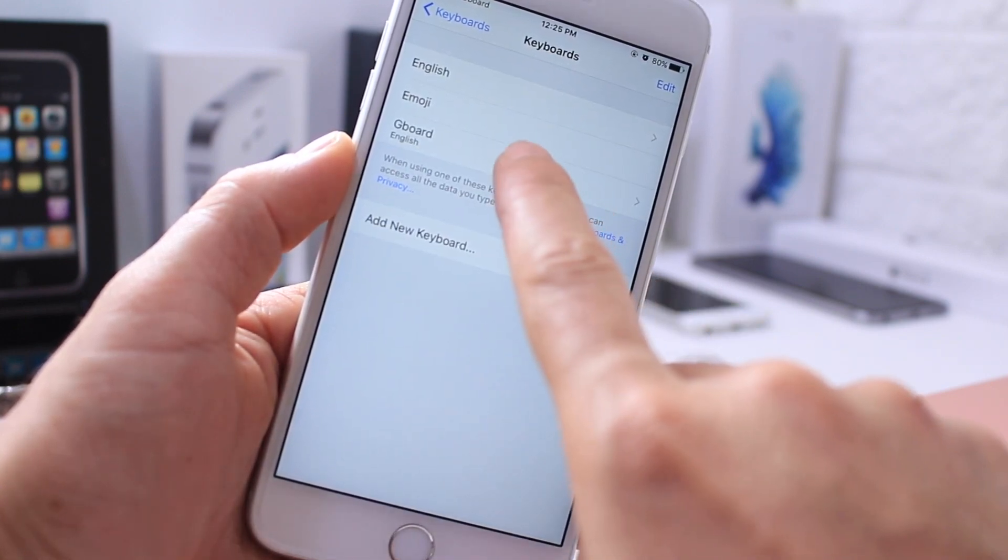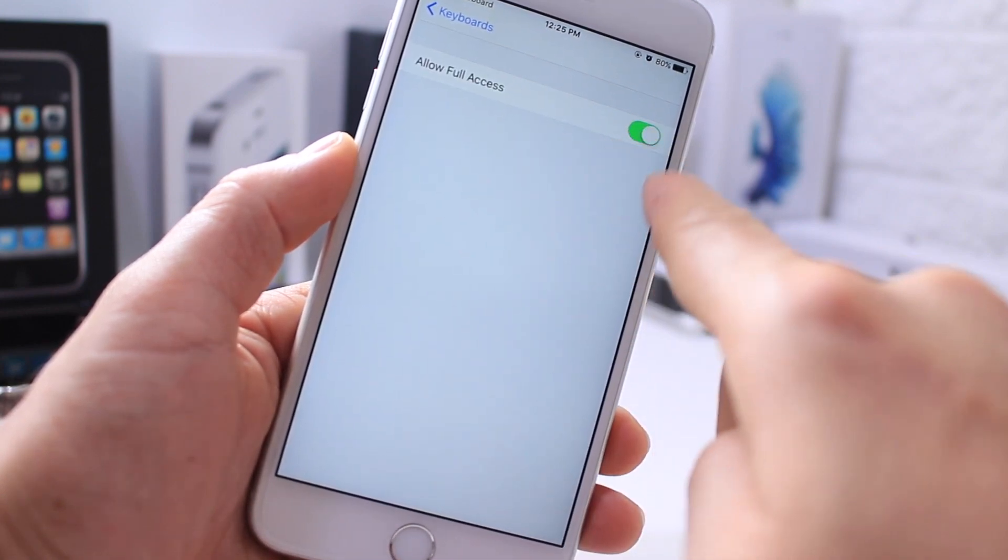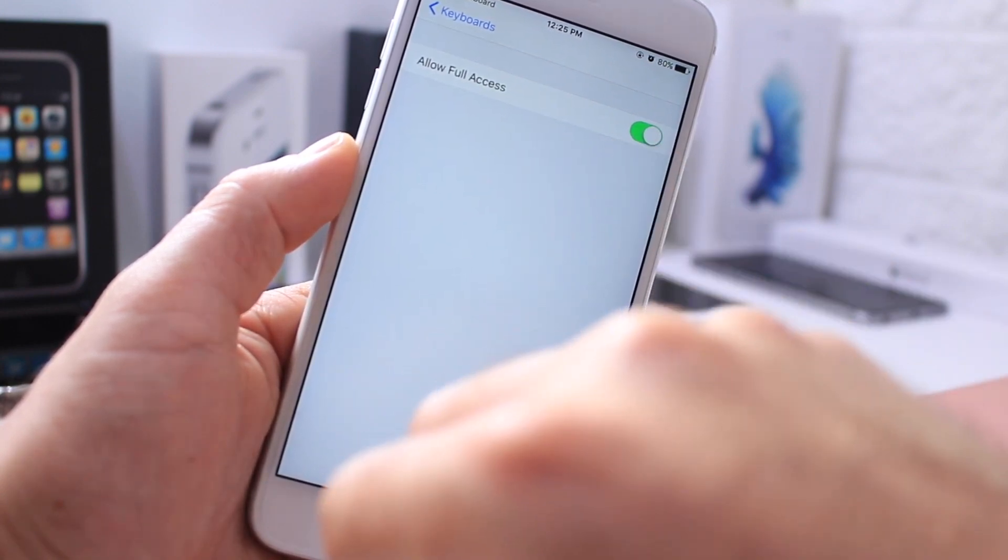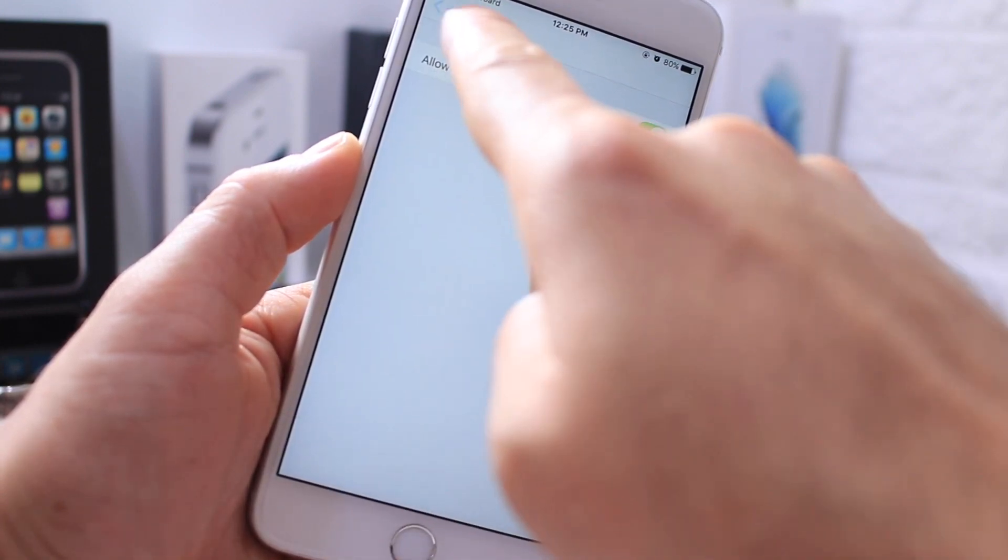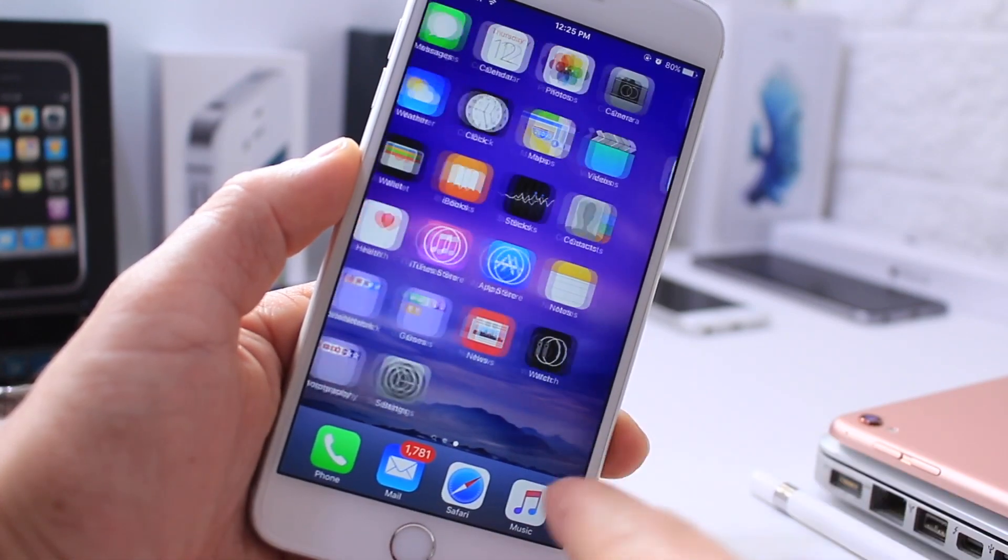Before we continue, I have to tap into the keyboard one more time and allow full access. So if this is toggled off, go ahead and toggle it on in order to have full access of the keyboard.